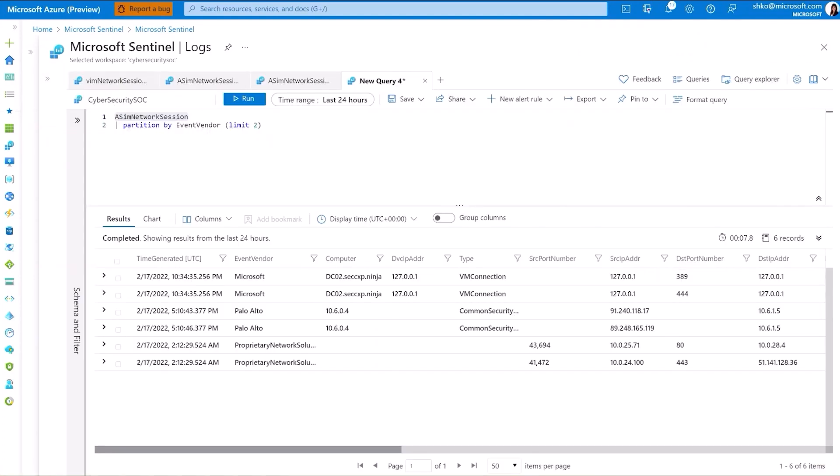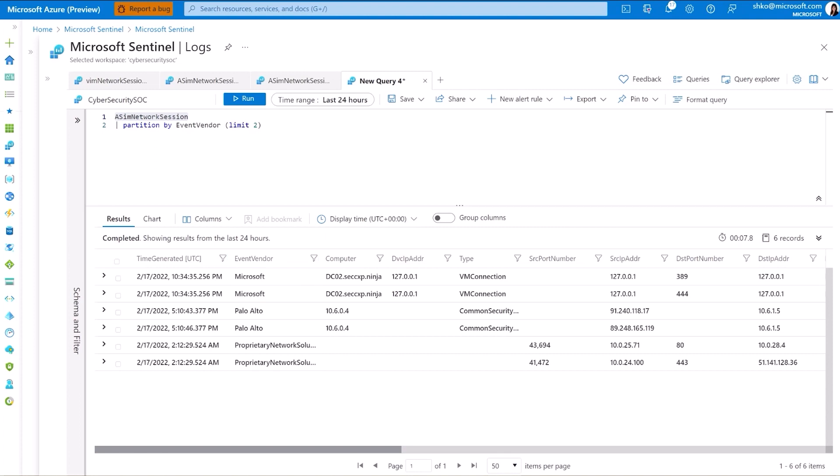So now if we were to query the ASIM network session table, we're able to immediately access all other underlying network data sources, whether it be Palo Alto, Zscaler, Linux Sysmon, and more. Using this partition query, we're just going to showcase two entries per unique event vendor. And you'll notice we have Palo Alto here, Microsoft VM Connection, and of course, the proprietary network solution we just added.